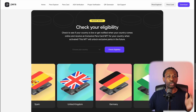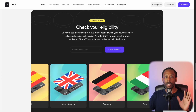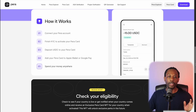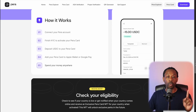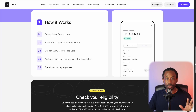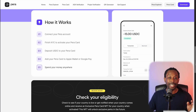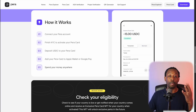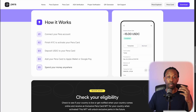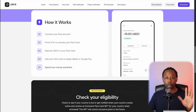Currently available in Spain, United Kingdom, Germany, Italy, New Zealand, and more countries to come. Here's how it works: number one, connect your Para wallet; number two, finish KYC to activate your Para Card; number three, deposit USDC to your Para Card; number four, add your Para Card to Apple Wallet or Google Pay; and number five, spend your money anywhere.